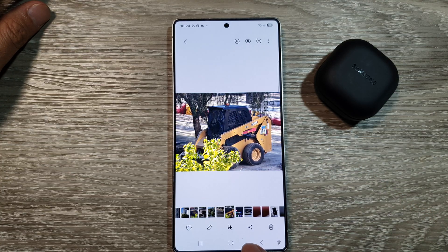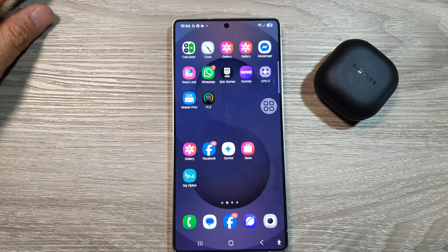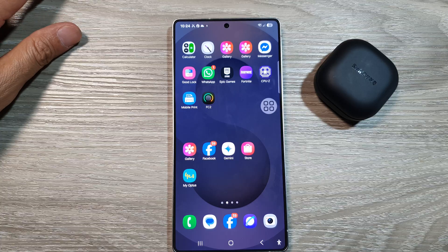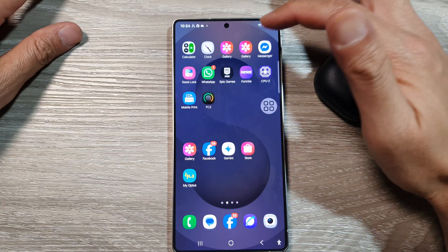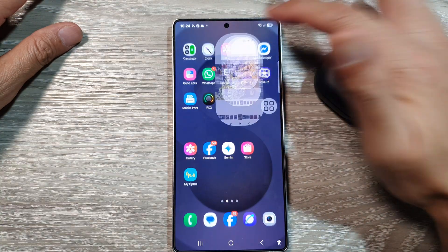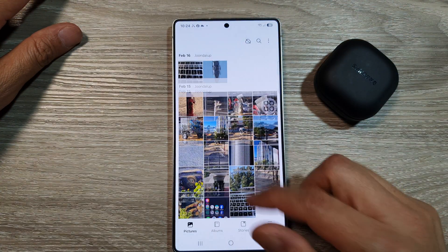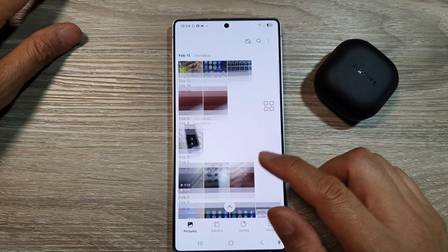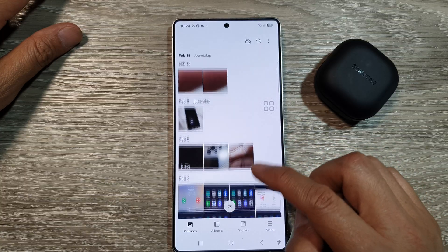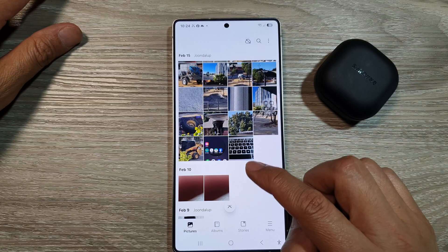First, let's return back to the home screen by tapping on the home button at the bottom of the screen. Then on the home screen, open up the gallery app. Next, go to your gallery and select a picture that you want to edit.